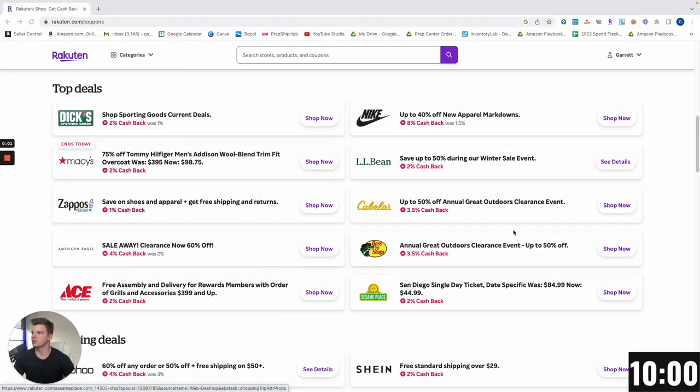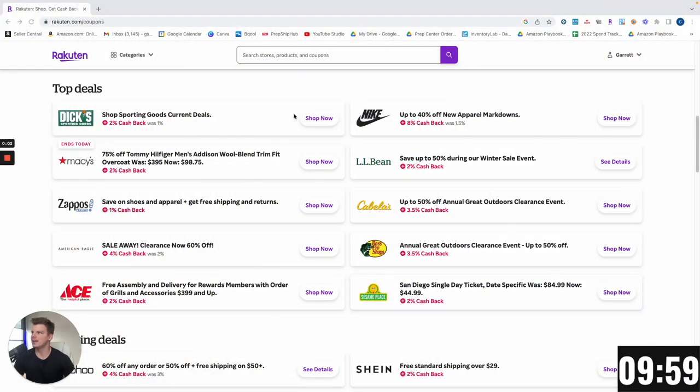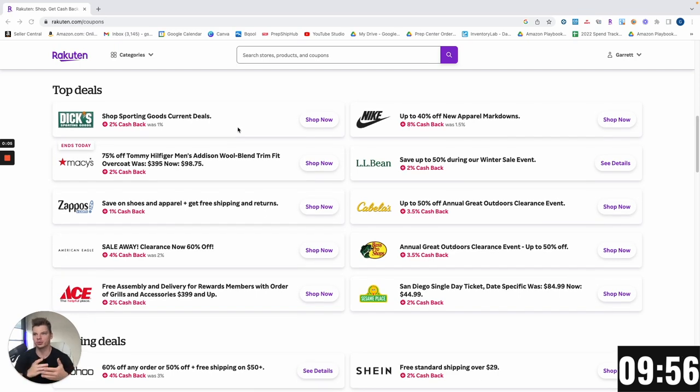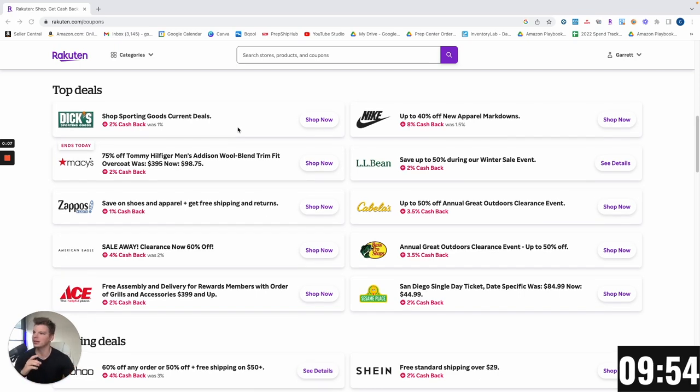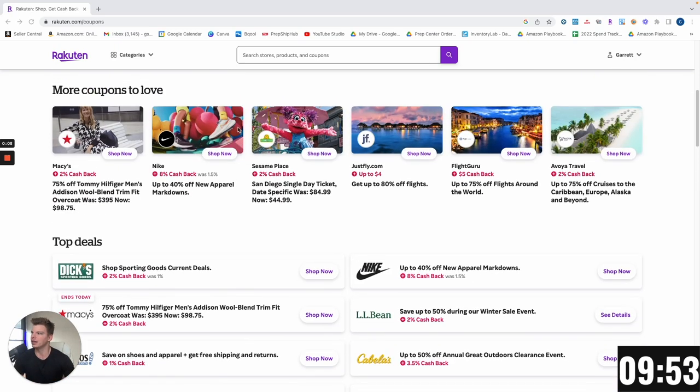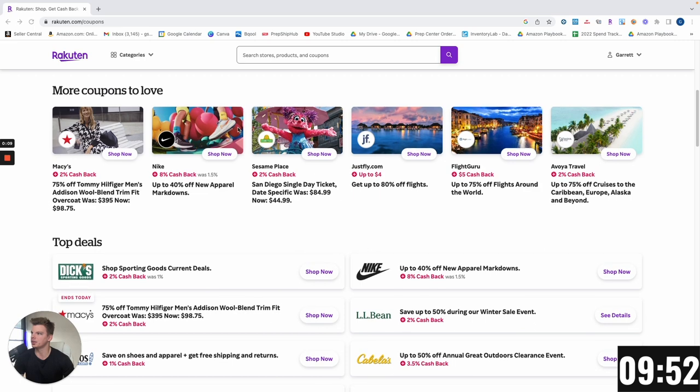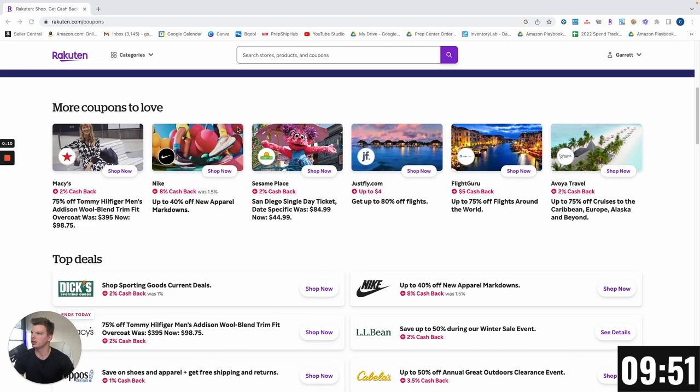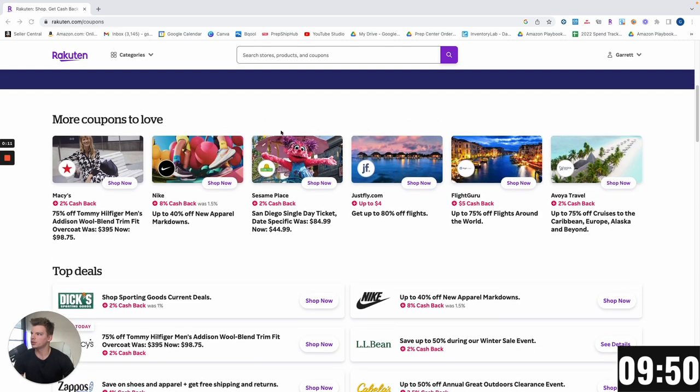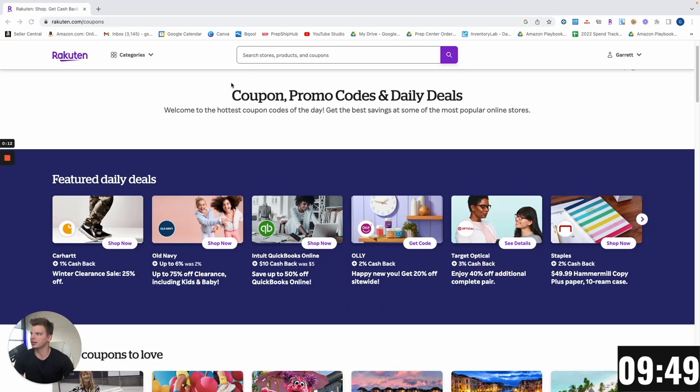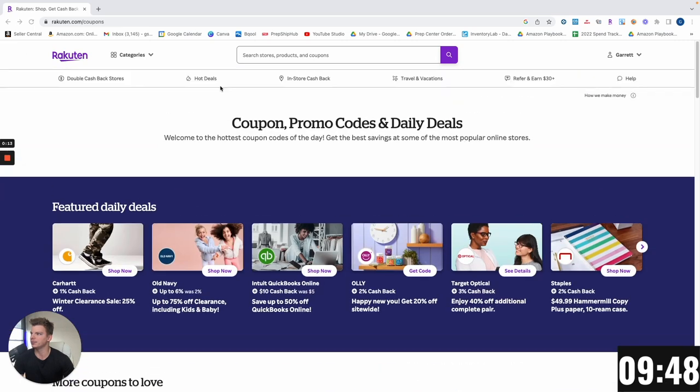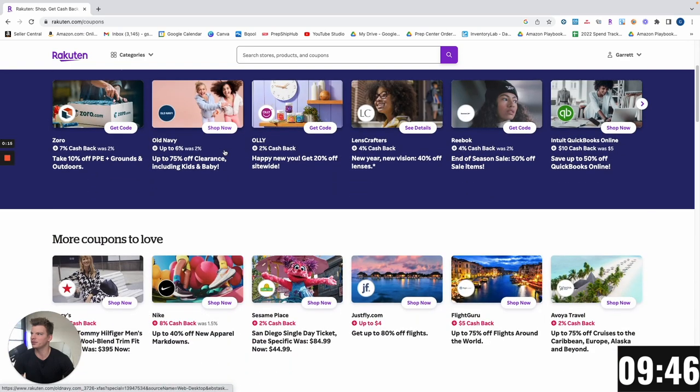Okay guys, we have 10 minutes officially on the clock with the goal being to find as much profit, as many products as we physically can in this 10-minute time frame. So we're gonna start here on Rakuten in the hot deals section just to see if there's any big discounts or codes that we can leverage to kind of get us going here.